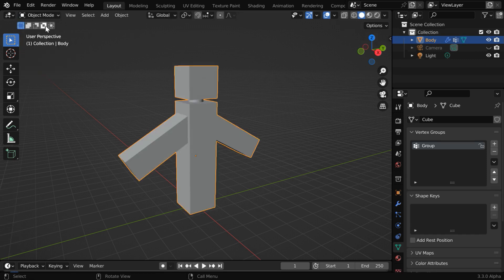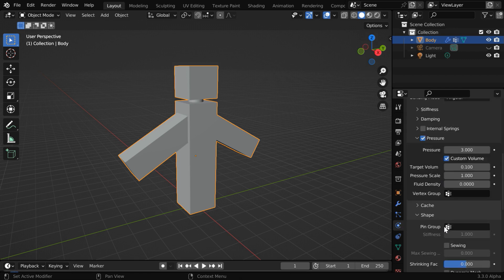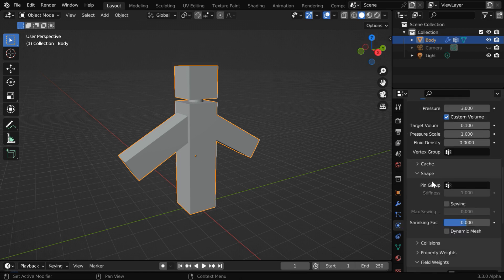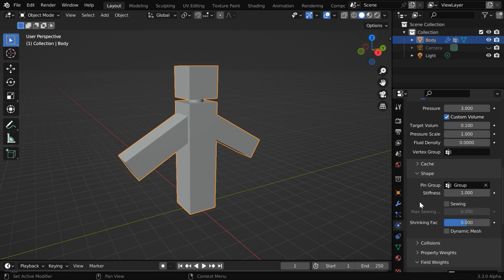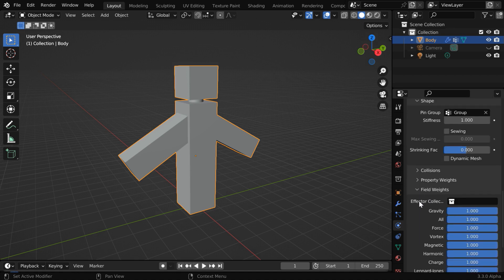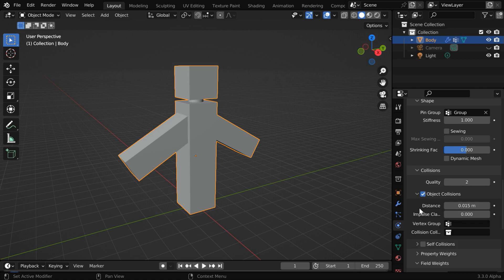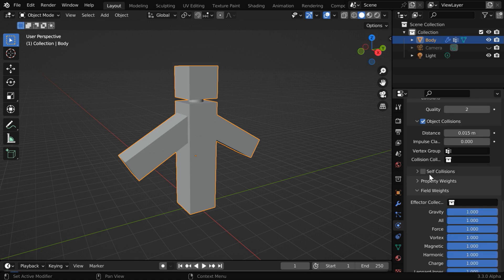Now go back to the Object mode. We have to then go to the Physics tab. And down below, under the Shape section, in this pin group, we have to select the same vertex group that we have just created. And the other thing is, under this Collision section, we have to ensure that this object collision is enabled. And we have to also enable the option of this self-collision as well.